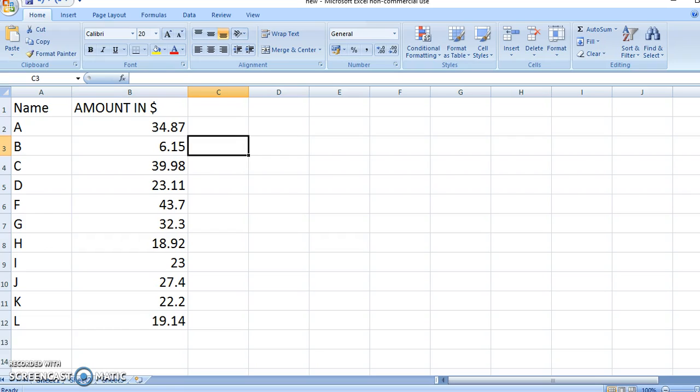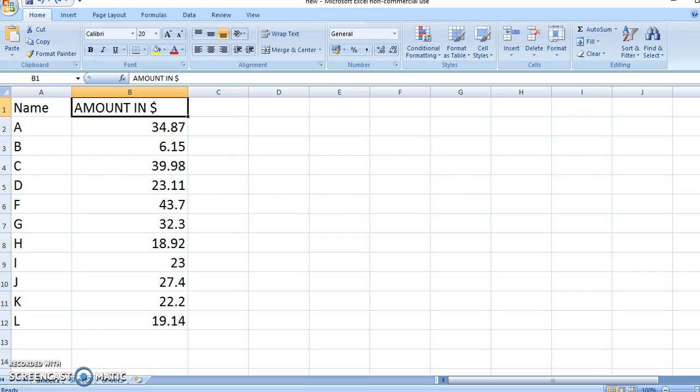Say this is your data. This is the name of the person and this is the amount they've spent in dollars. Now what you want to do is add the dollar symbol to all of them in just one go.